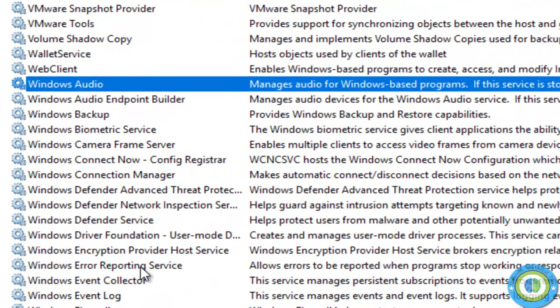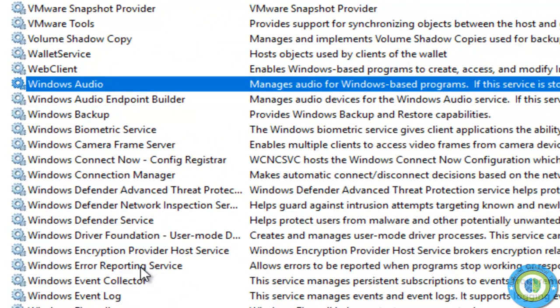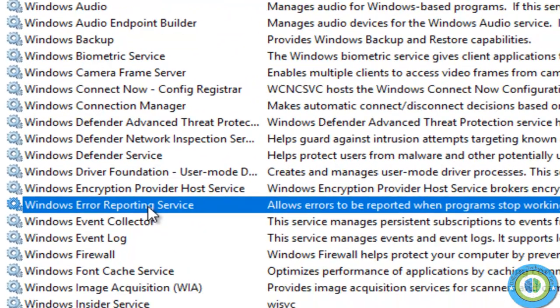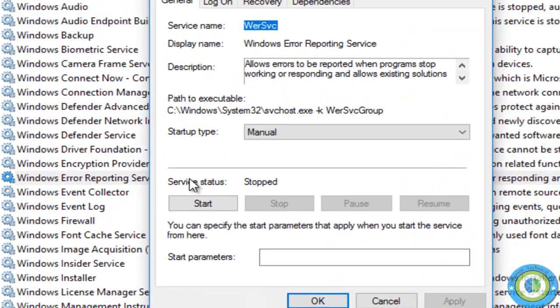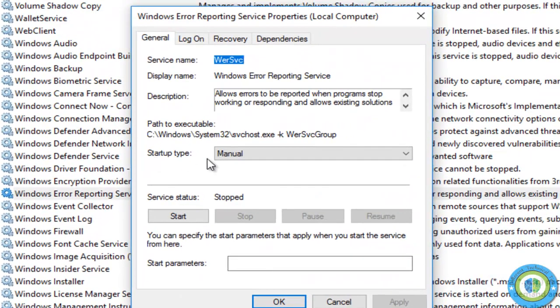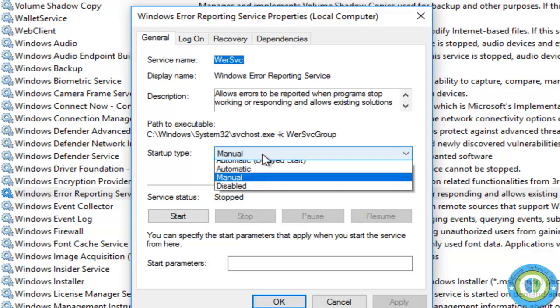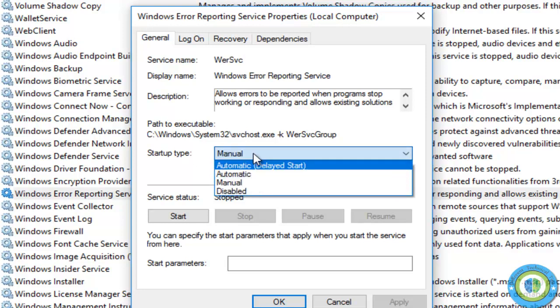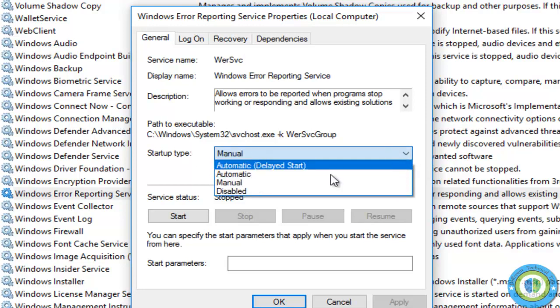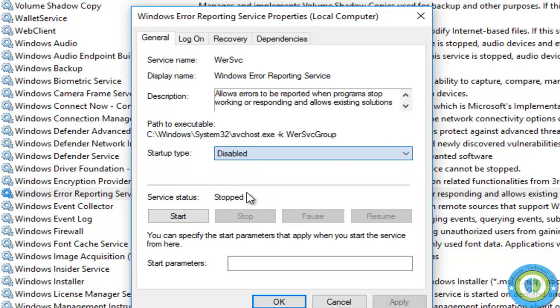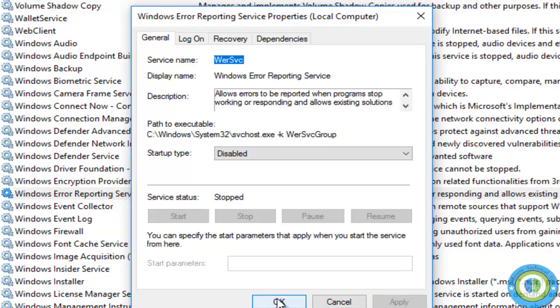Double-click on this service. You can see the startup type is manual. We need to disable it. Just select disable, click apply, and then OK.